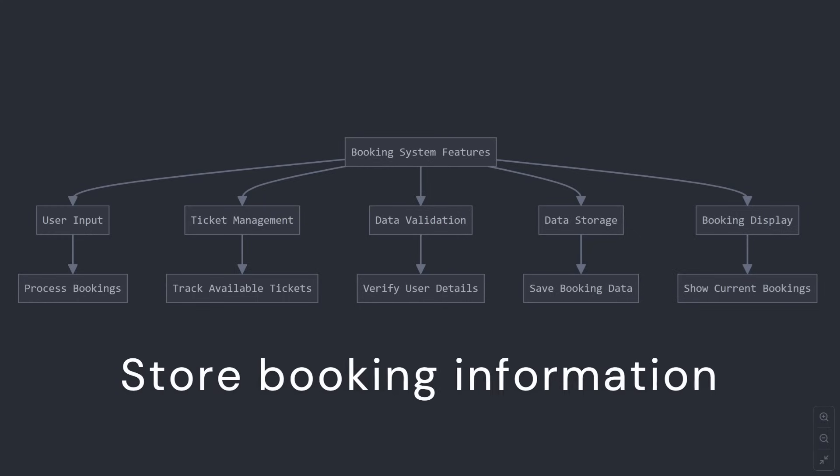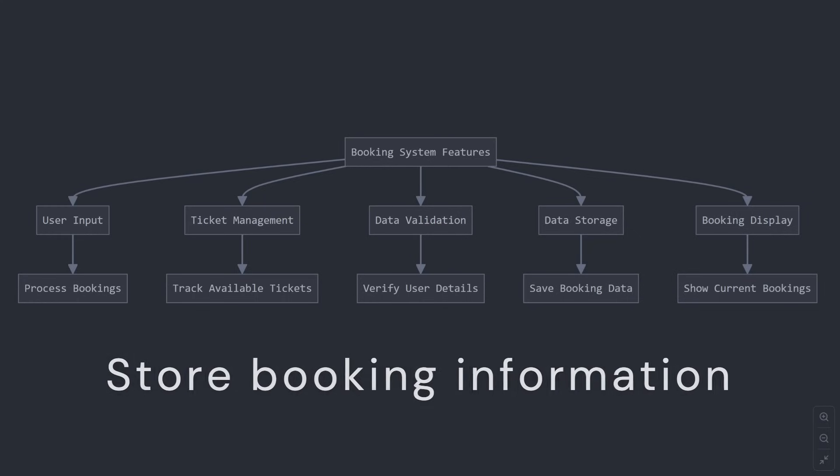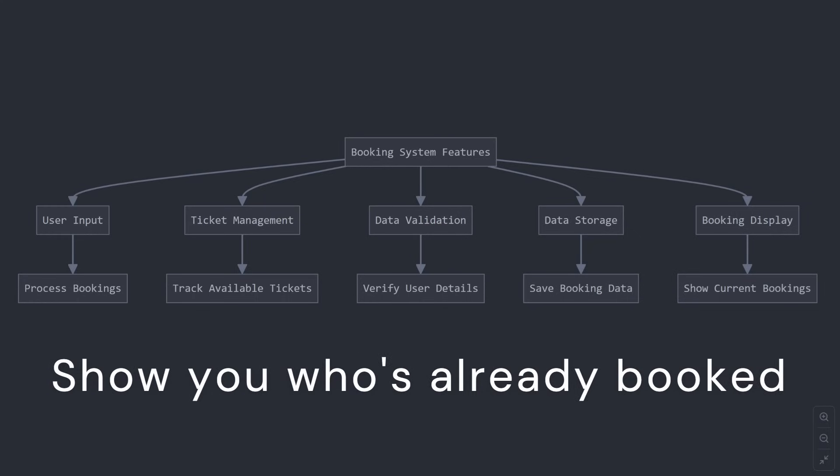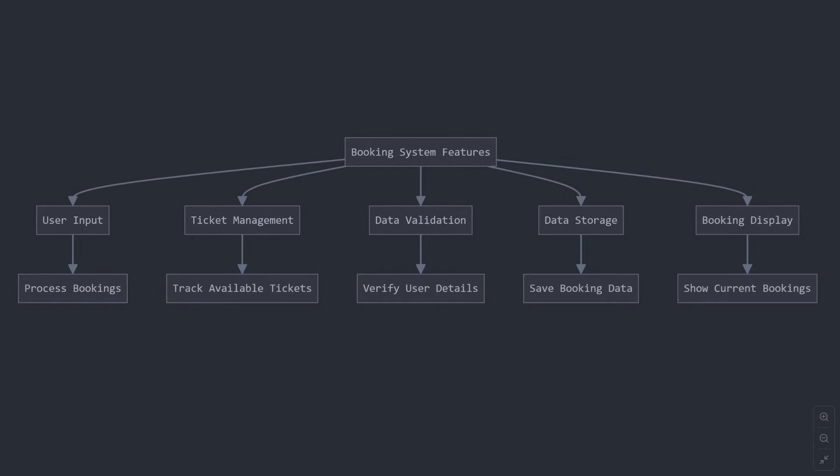Store booking information. Show you who's already booked. And the best part? We're building this step-by-step, explaining everything along the way. No prior Go experience needed. Just bring your enthusiasm and willingness to learn.